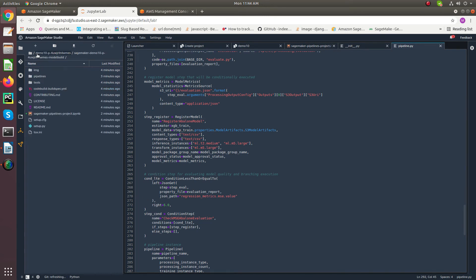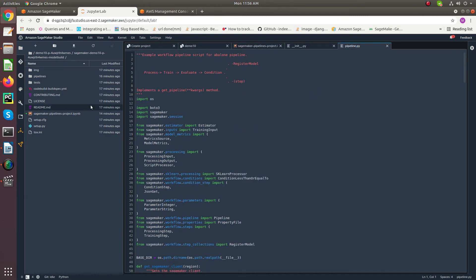Our model building repository contains all the artifacts to build a machine learning pipeline with different steps, run them automatically, and register the trained model after the training process. To deploy the model we have to give manual approval. The model building pipeline starts with input data, constructs a model building pipeline which generates a model, validates that model, then registers that model into model registry depending on whether the model meets your requirements.